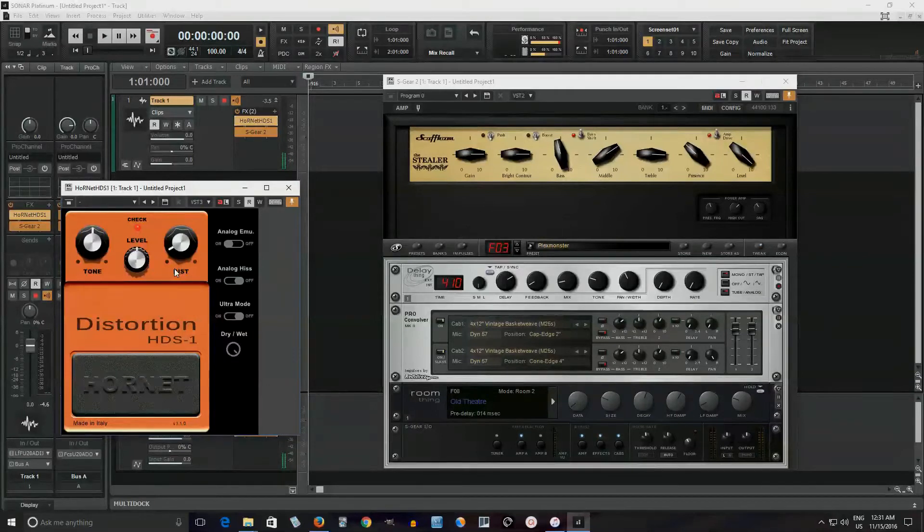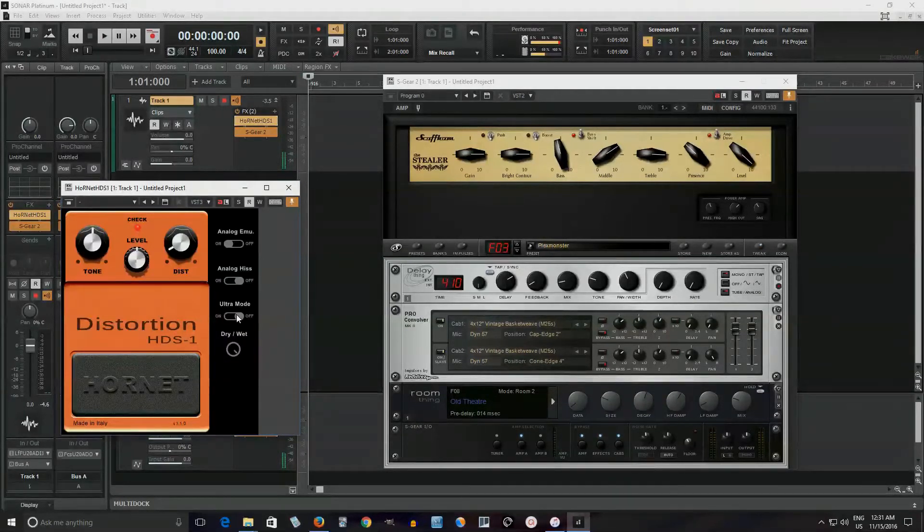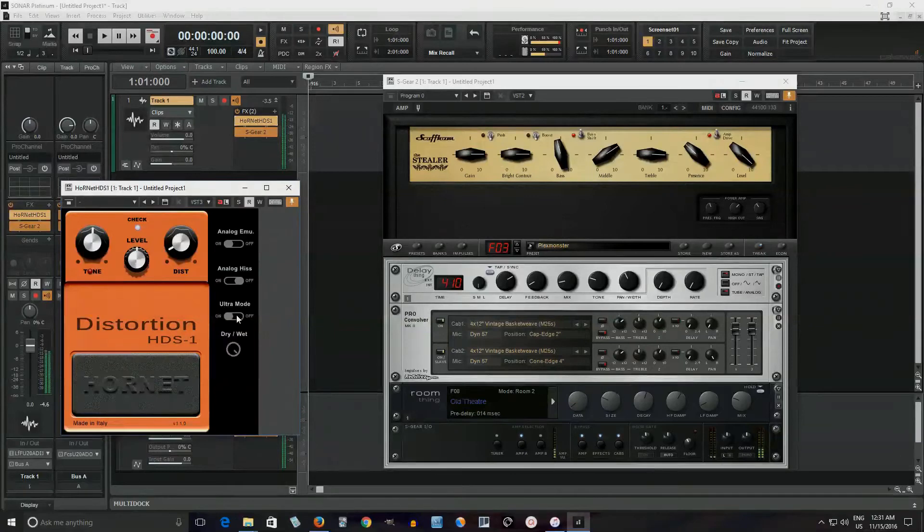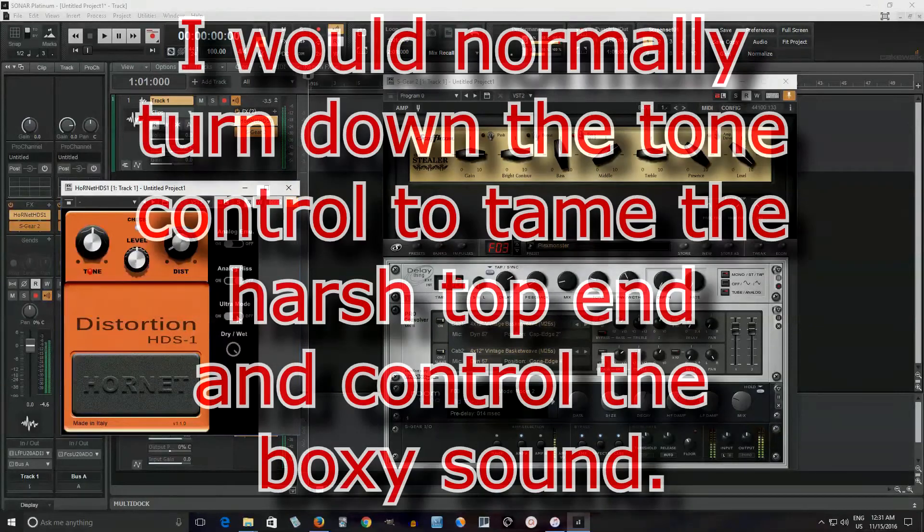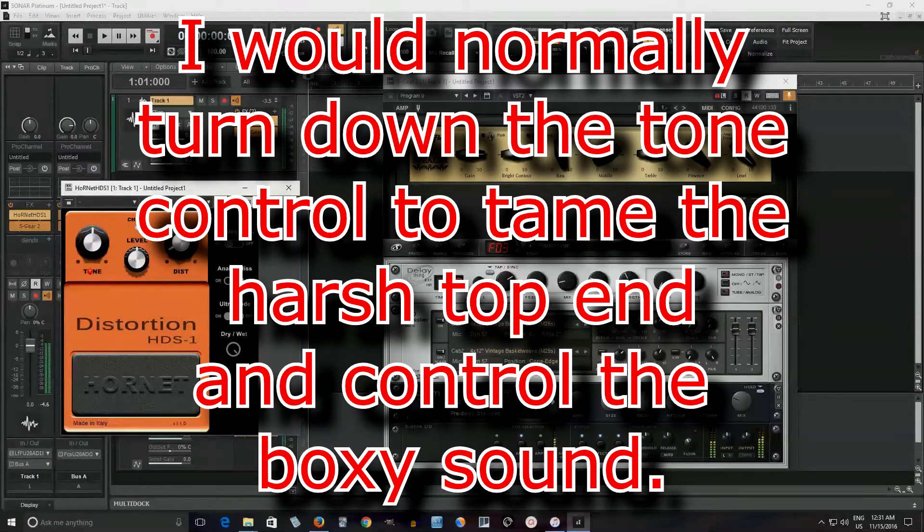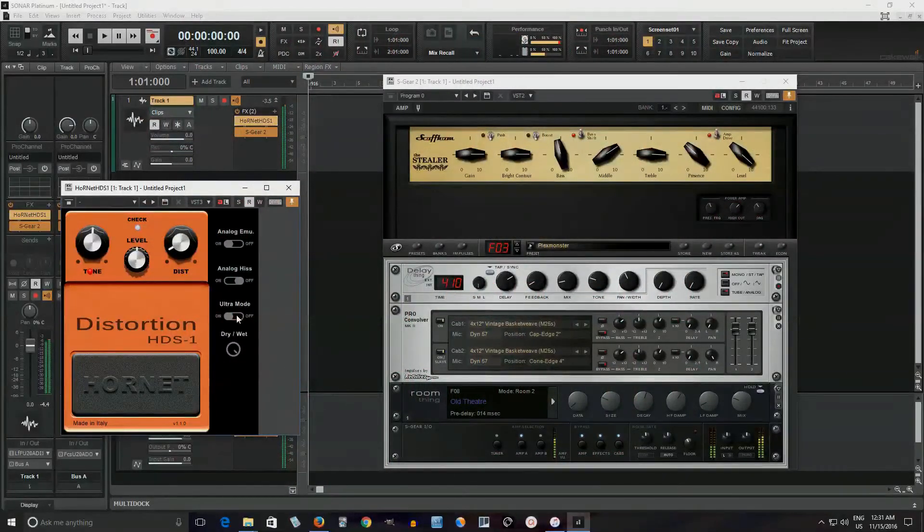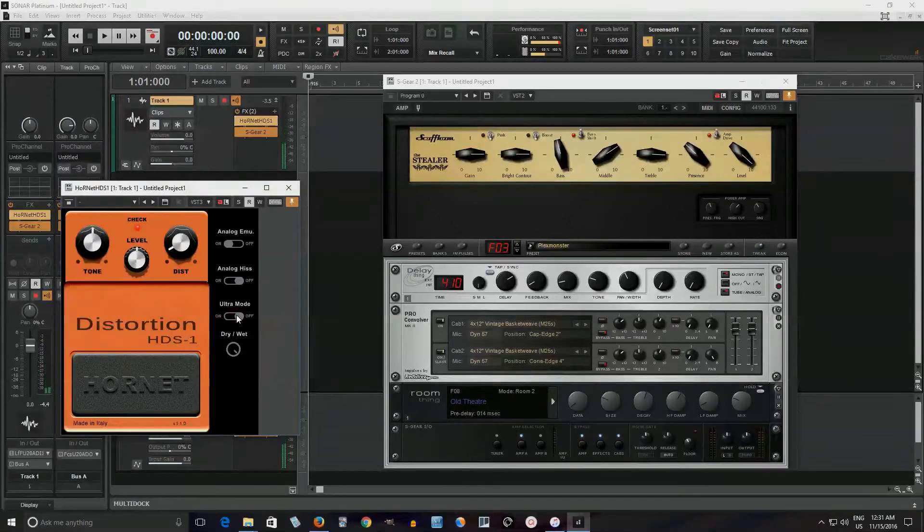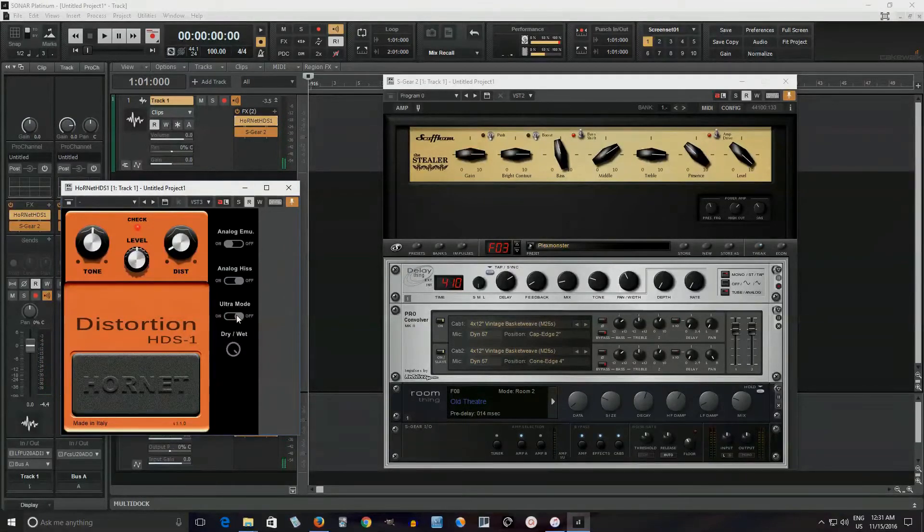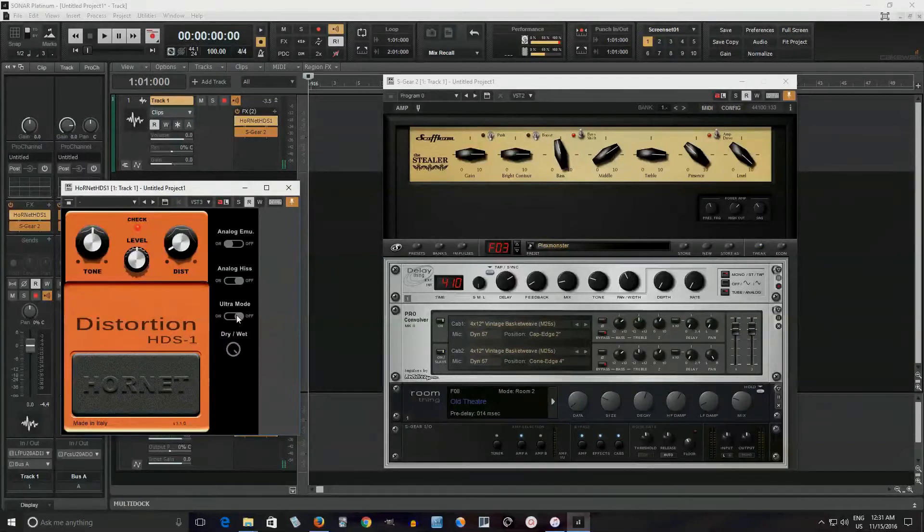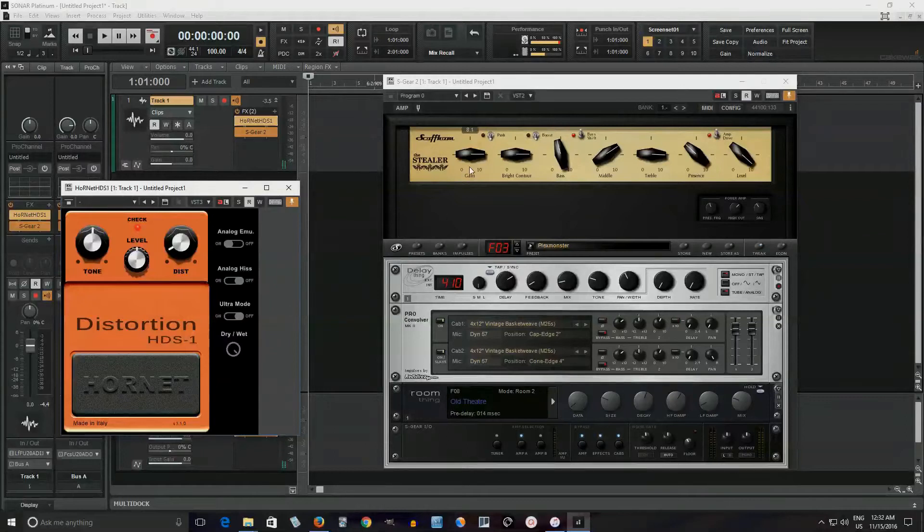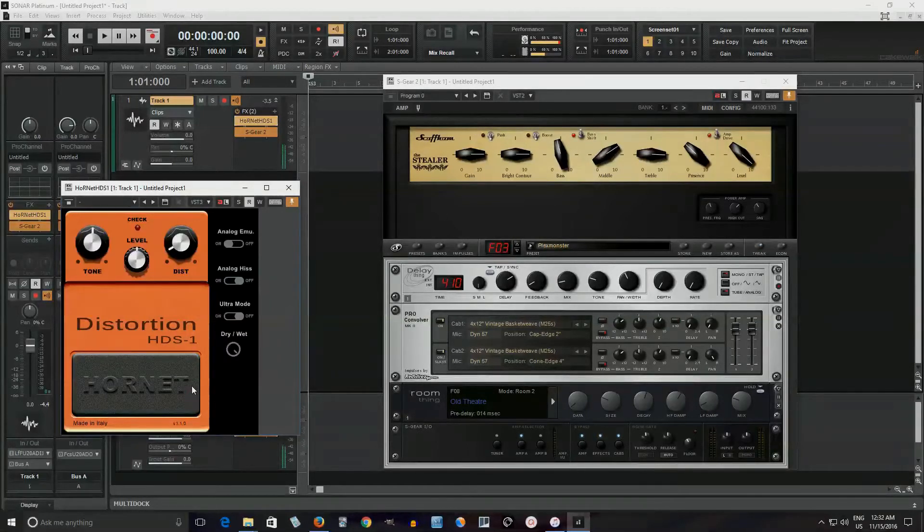But let me show you the Ultra Mode here. This gives it a lot more gain. It also puts like a low-pass filter, so it's a little bit smoother on the top. There you go. You can hear all the extra hiss that comes out of there, too. So that's kind of the bad part about it. But it does sound good. Let me show you here. Let me kind of change this up a little bit. And let me put a little bit of gain on the Steeler.